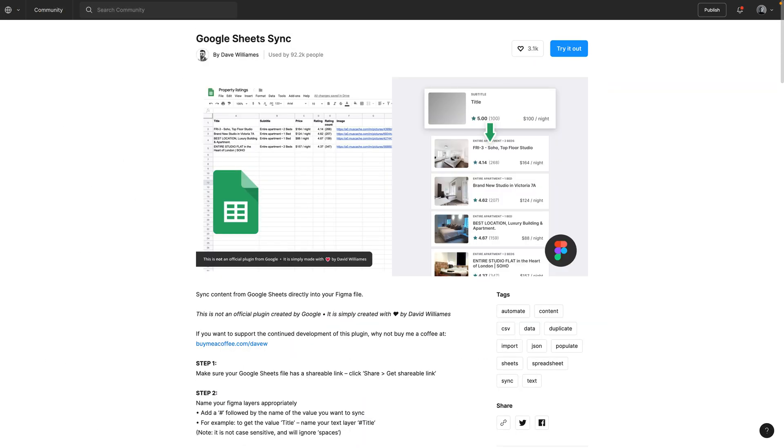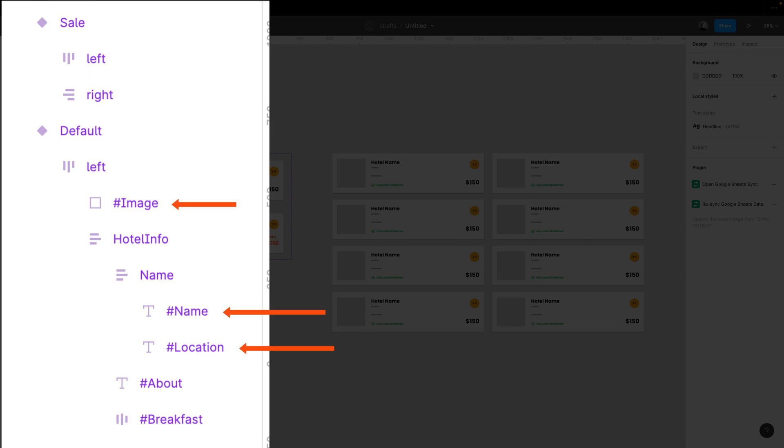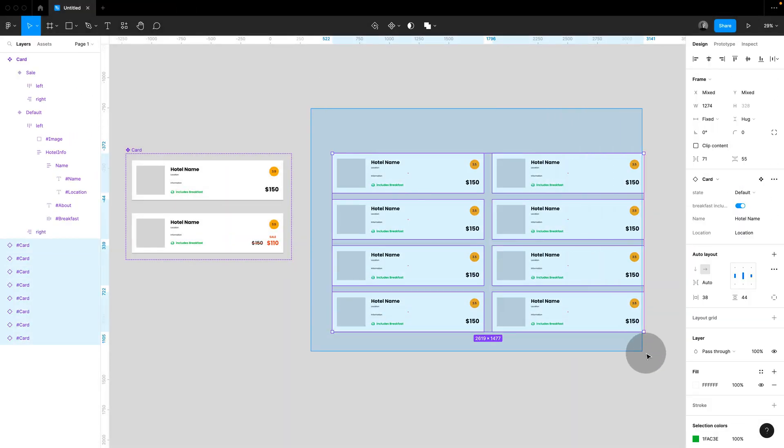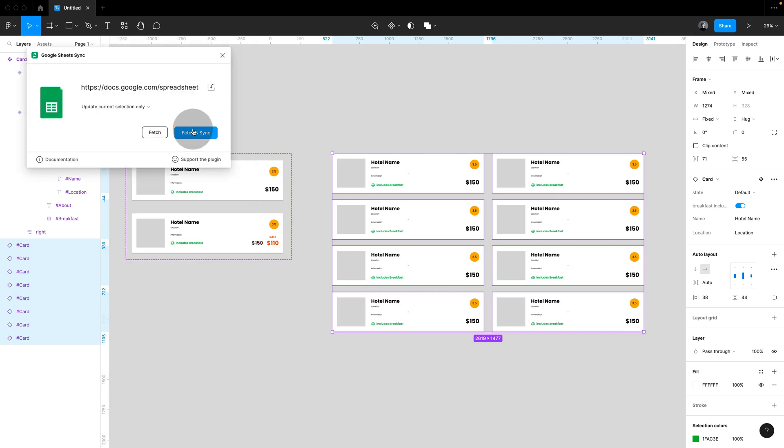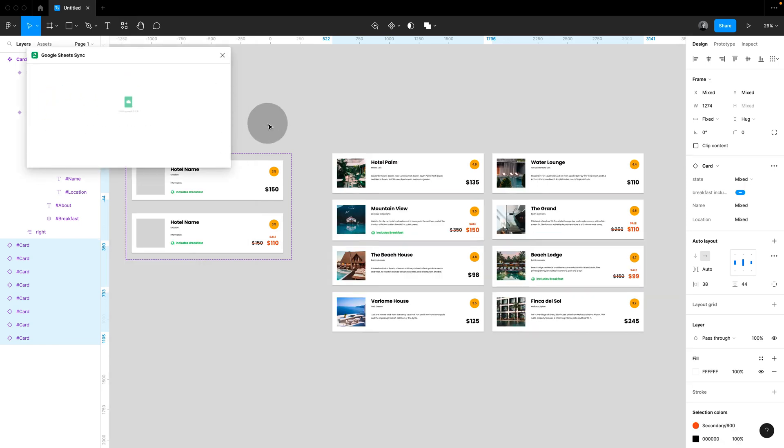The first option to connect with real data is the Google Sheet plugin. All you need to do is to use the hash naming convention in your Figma layers, and you can then connect with the plugin to your Google Spreadsheet. You can pull in text, images, and even swap components and variants.